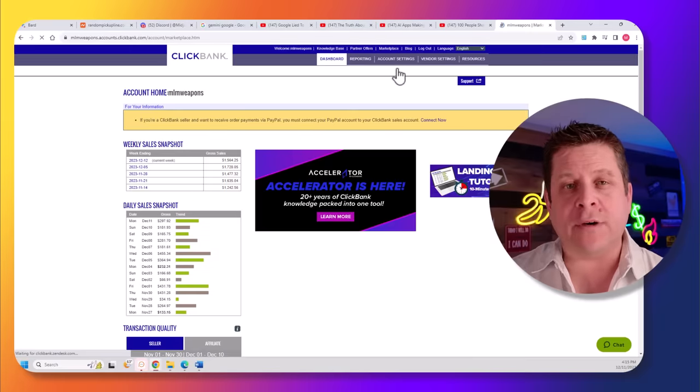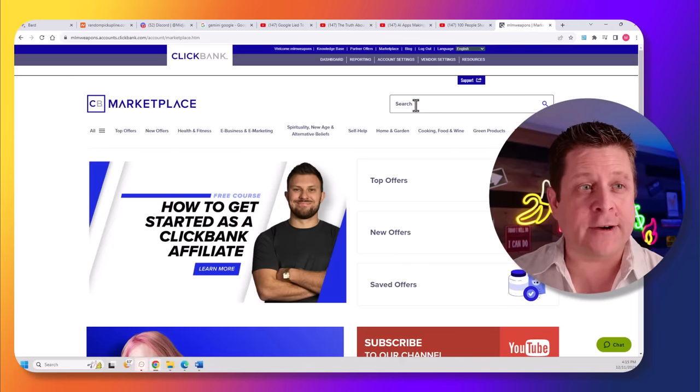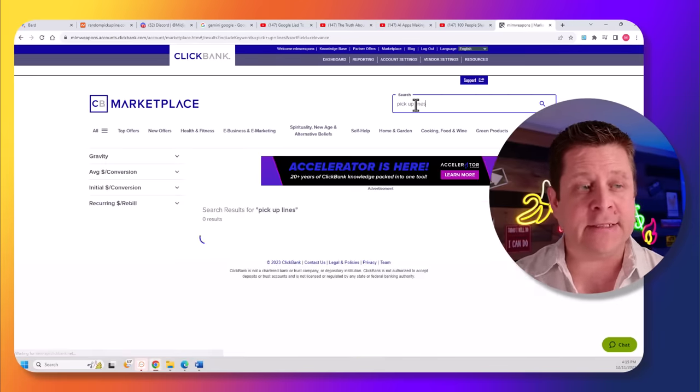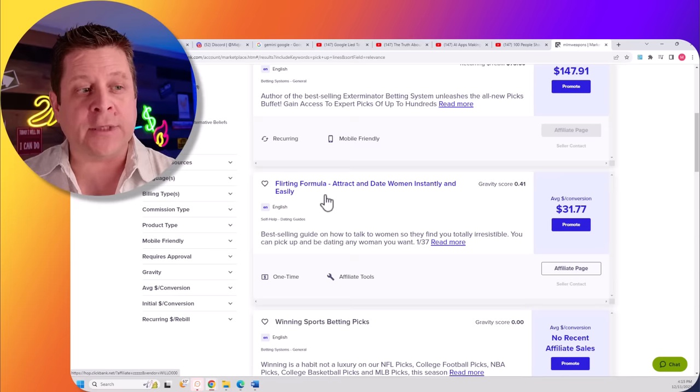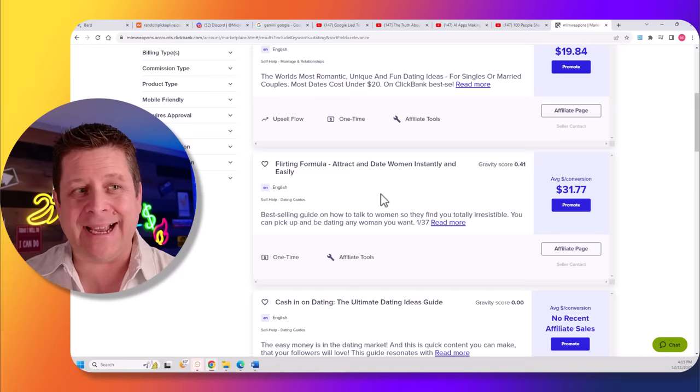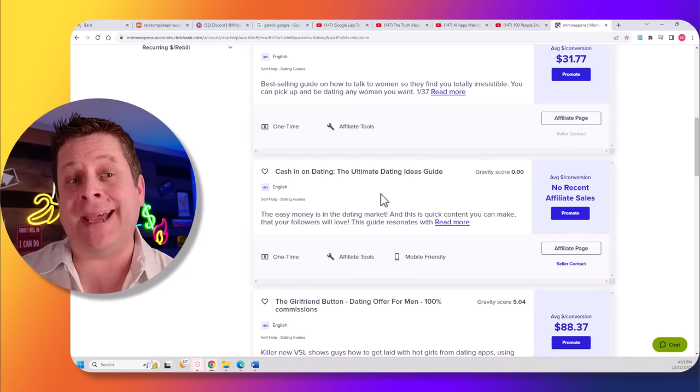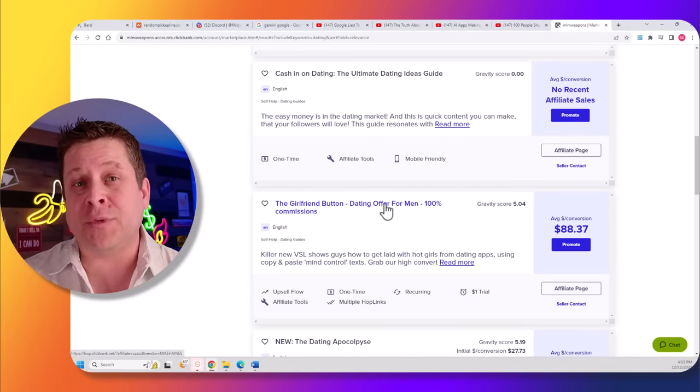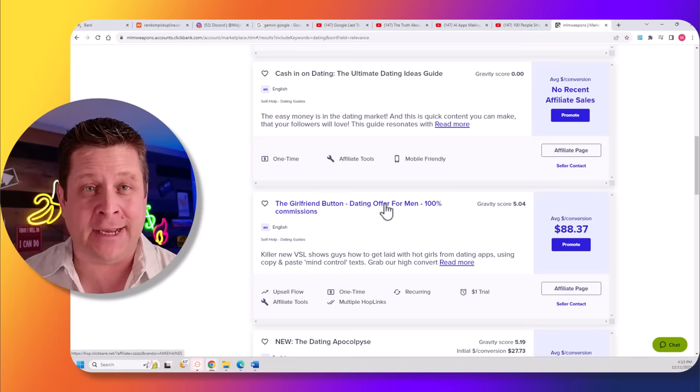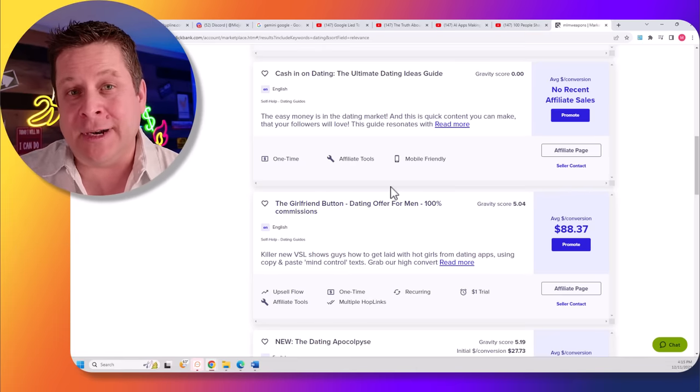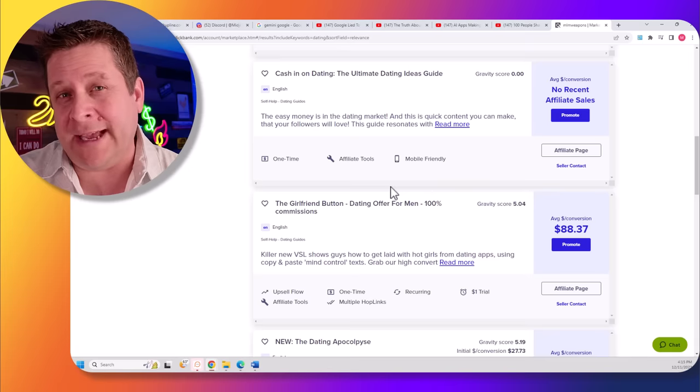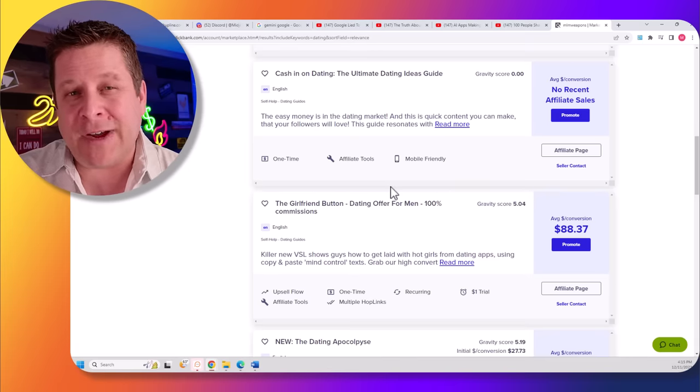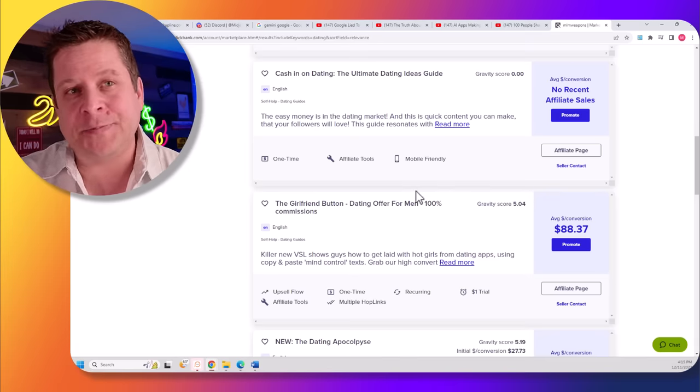For example, if we go to the ClickBank marketplace over here, we can type in pickup lines and we could see different programs about flirting, dating ideas, and all kinds of different things that pay us money when people buy different things related to flirting and pickup lines. It's actually super easy, but be careful in this market and always be ethical, upfront, and provide good quality information.